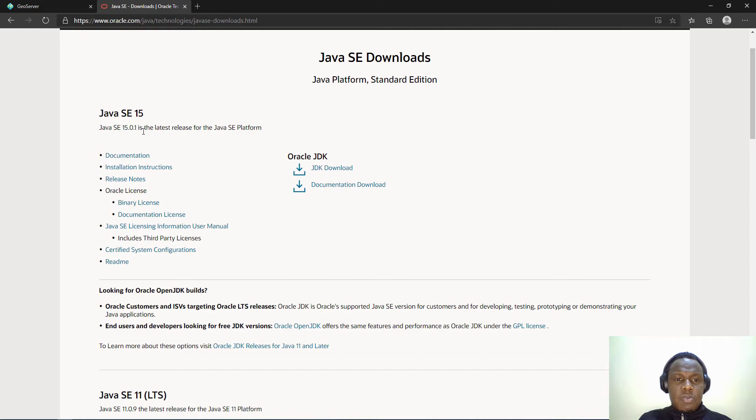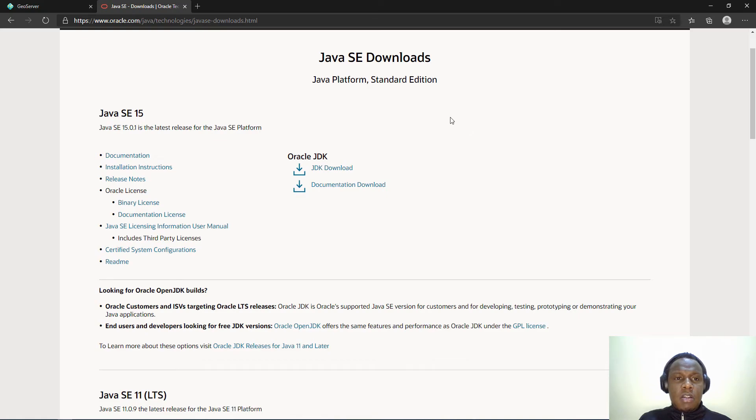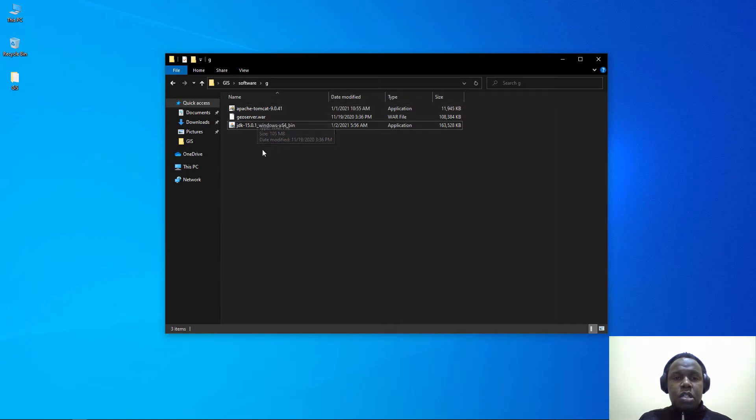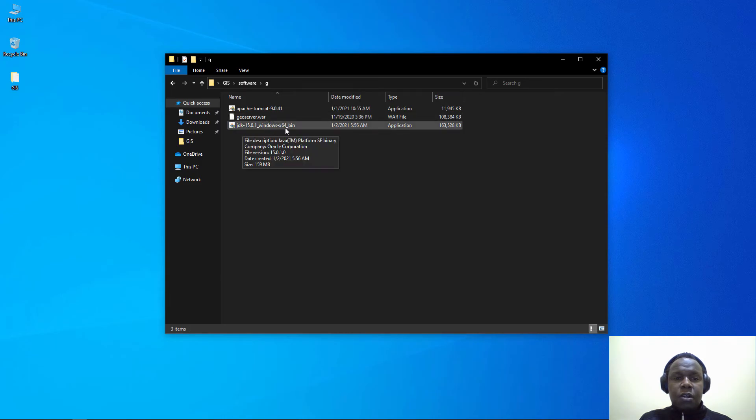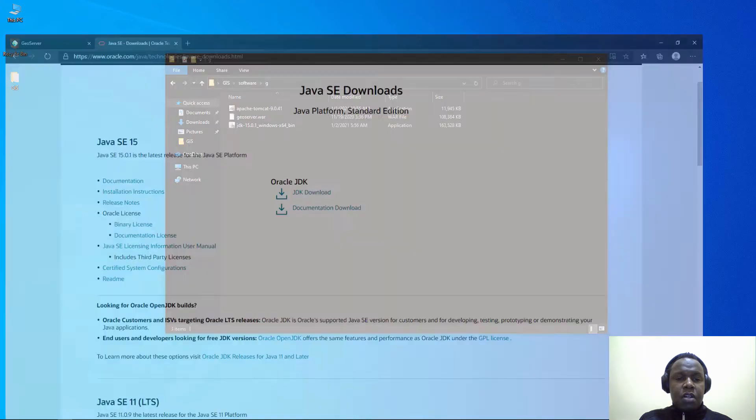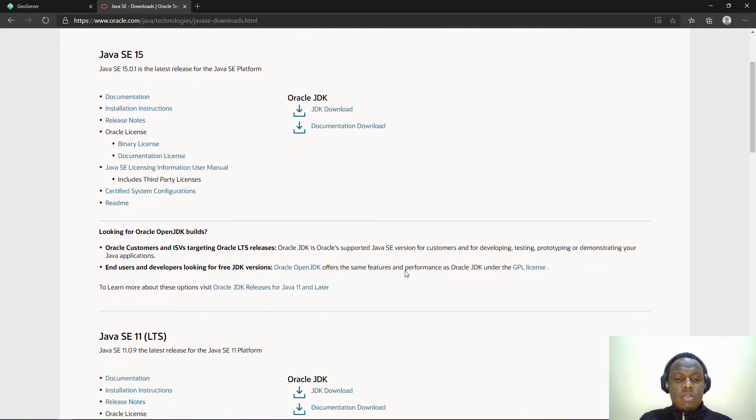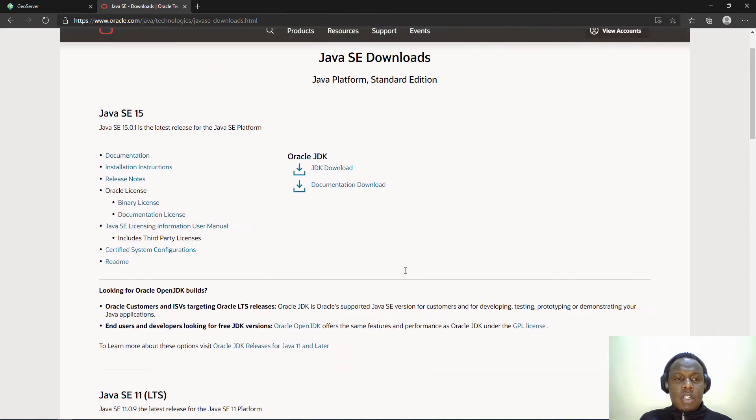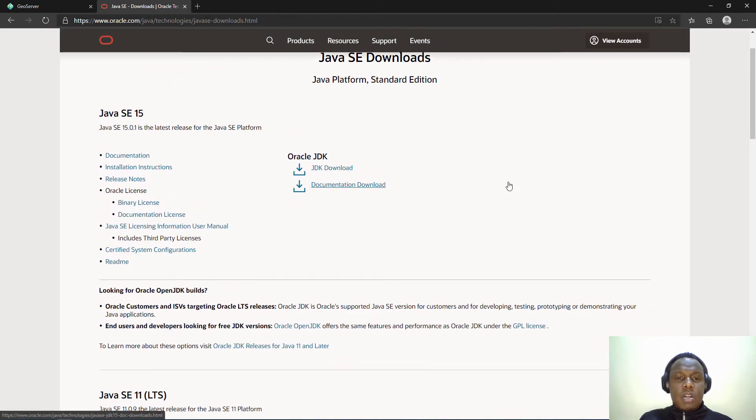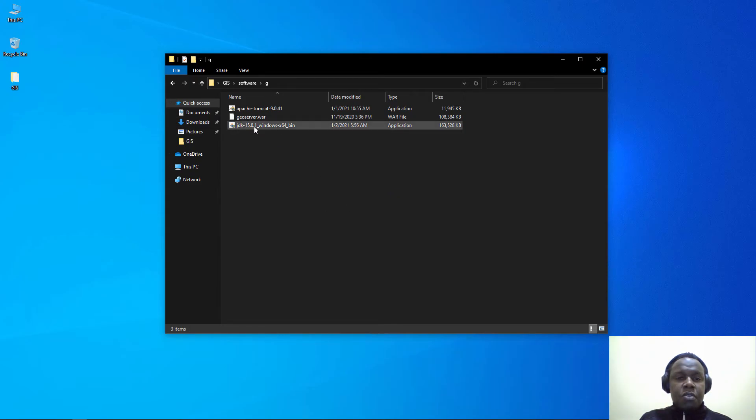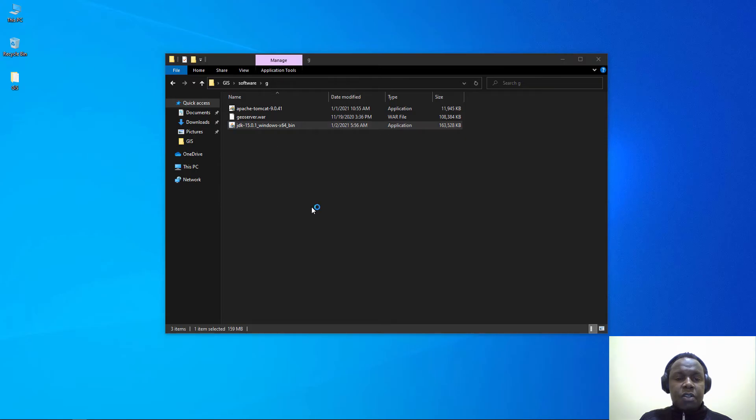The Java Development Kit is a requirement because we will be using the web servlet container called Apache Tomcat. For Apache Tomcat to run we require to have Java in our system. I have already downloaded it so I won't download it again. I'll proceed with the installation and first install the JDK.